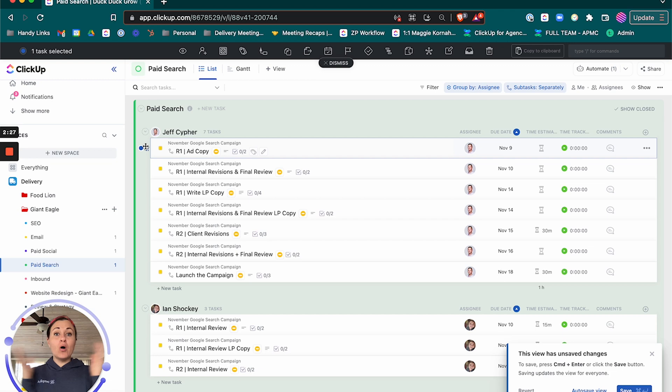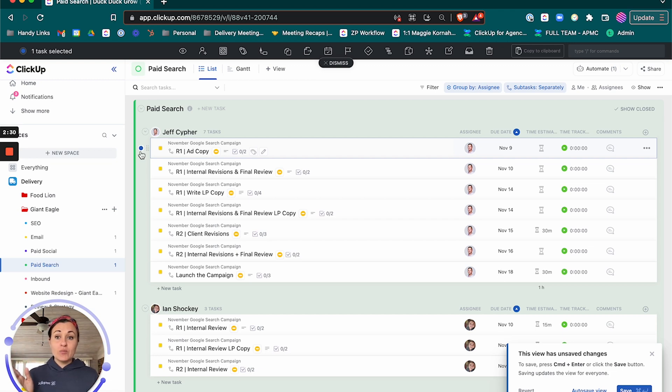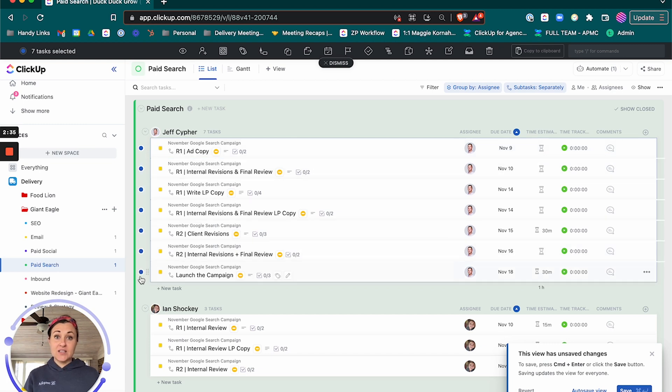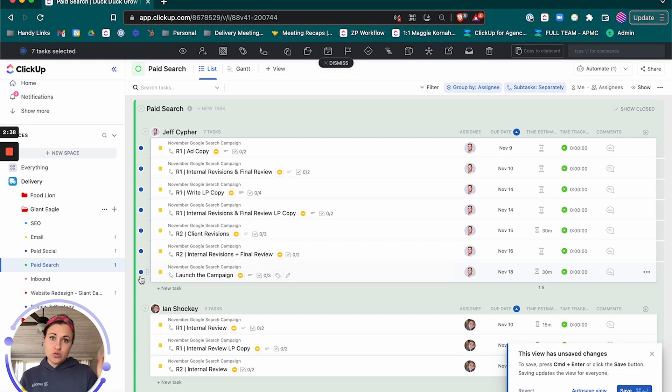And in order to multi-select more than one task at a time, I'm going to start at the top, hit the shift key, come down to the bottom and select again. That saves me a whole bunch of time from having to individually select each and every one.